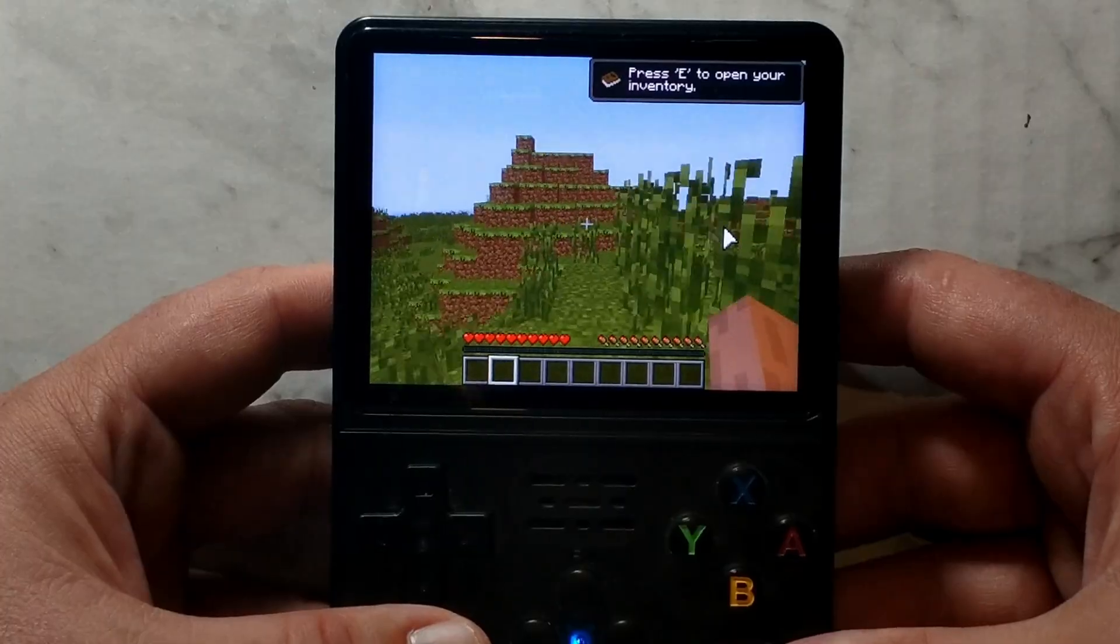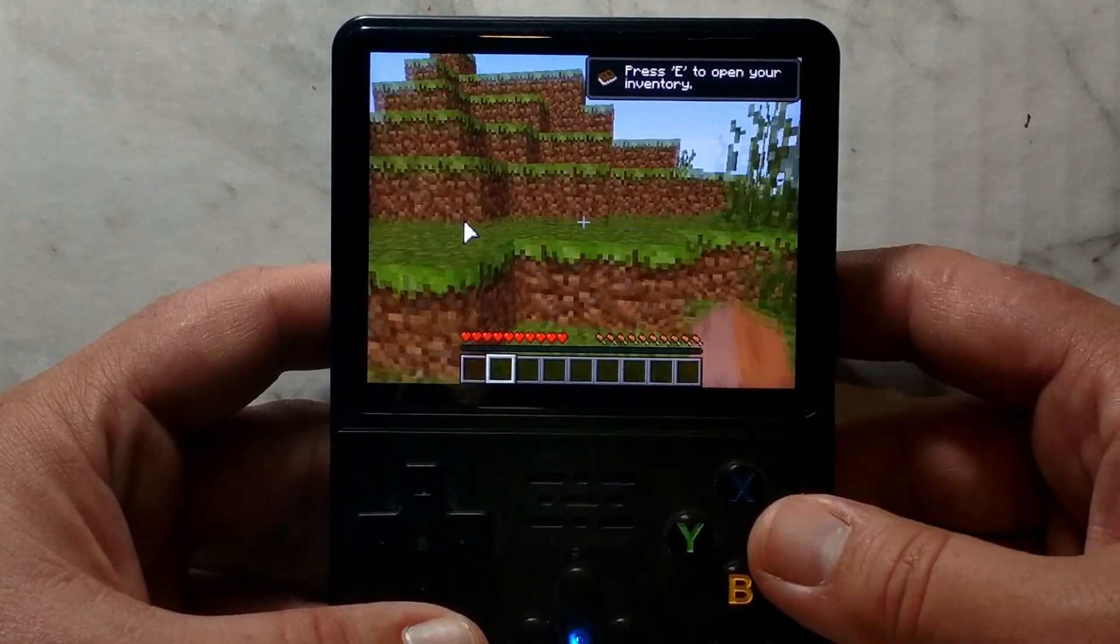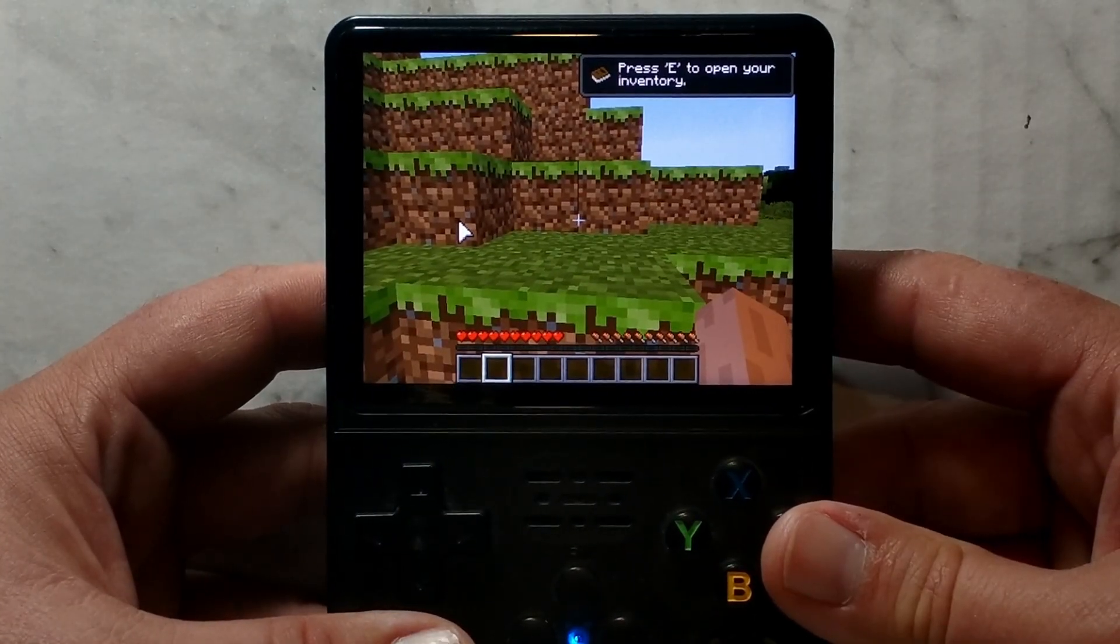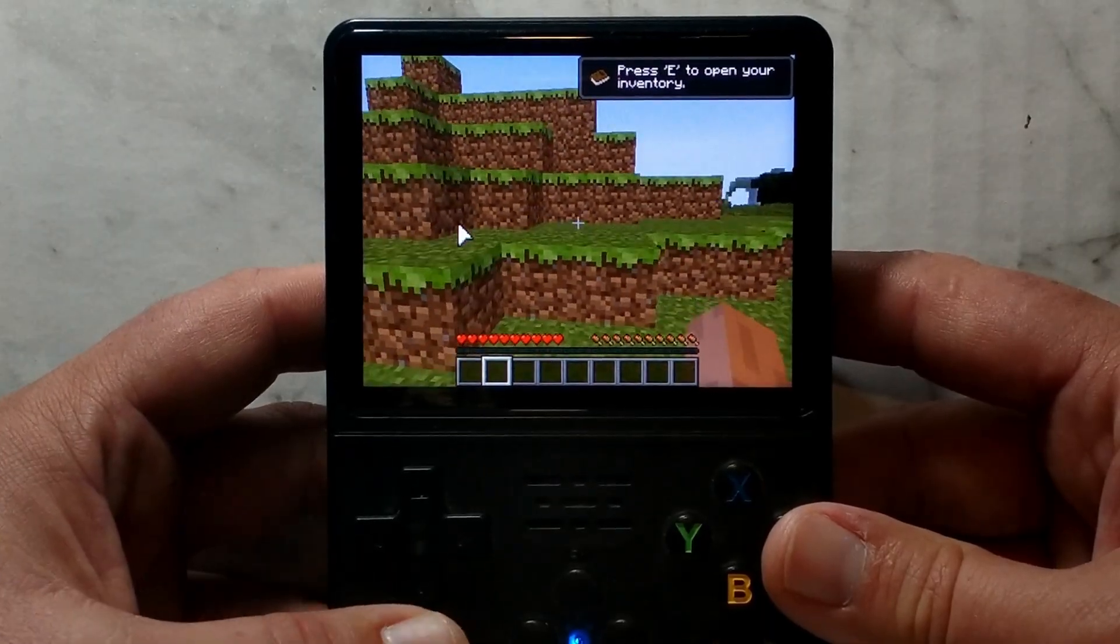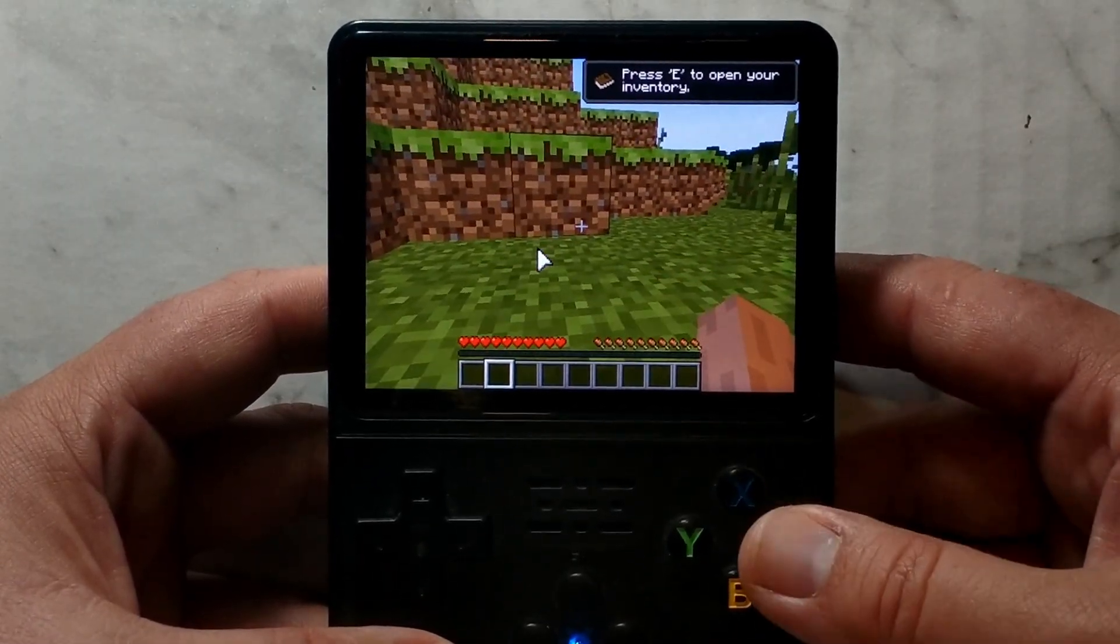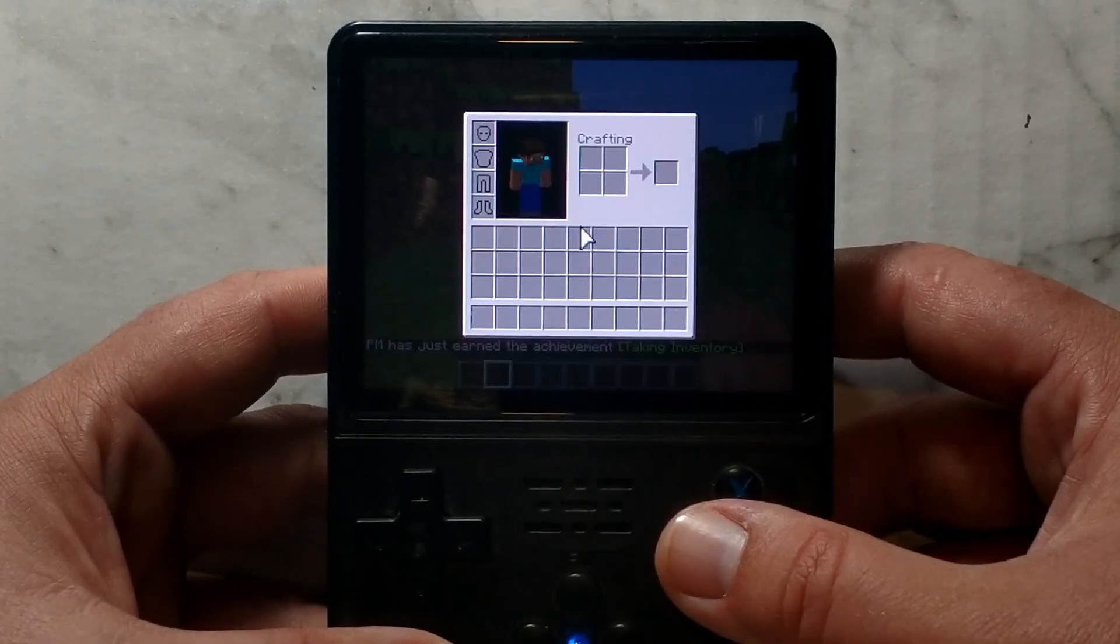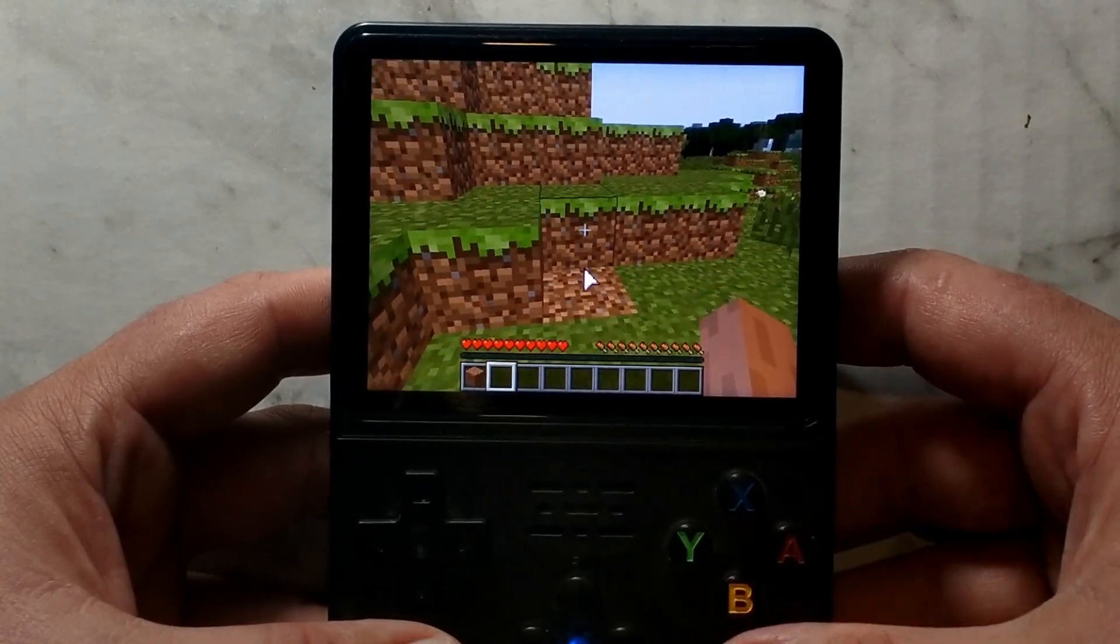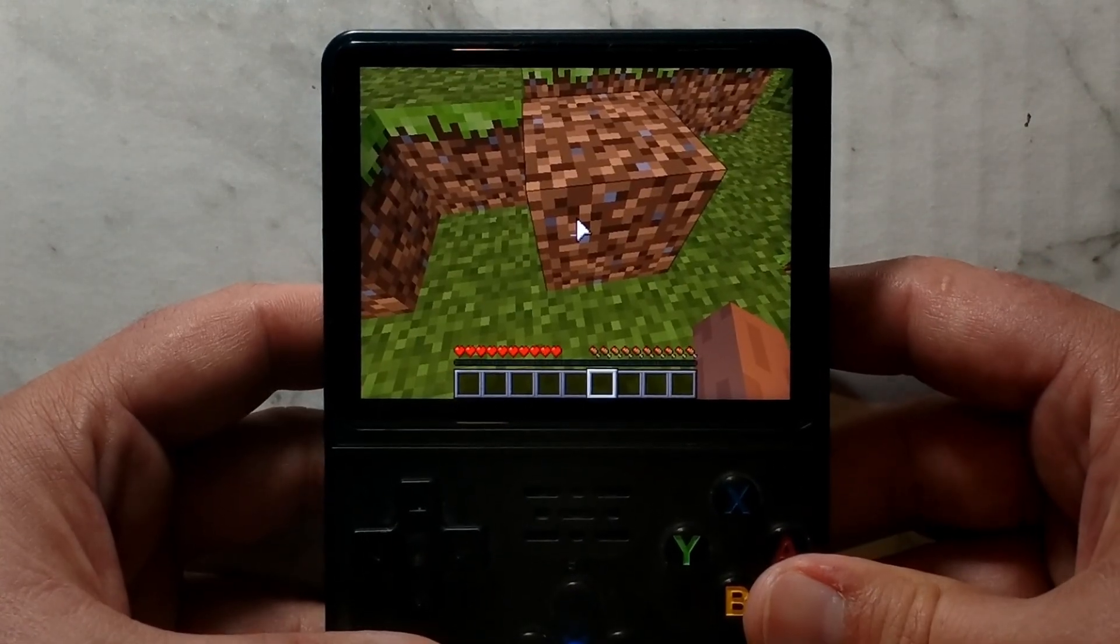It obviously doesn't run perfectly, but it is definitely playable. The controller mapping is pretty straightforward as well. The left joystick moves you around. The right joystick looks around. A jumps. Y opens your inventory. R2 punches. And L2 should place. L1 and R1 navigates through your inventory.